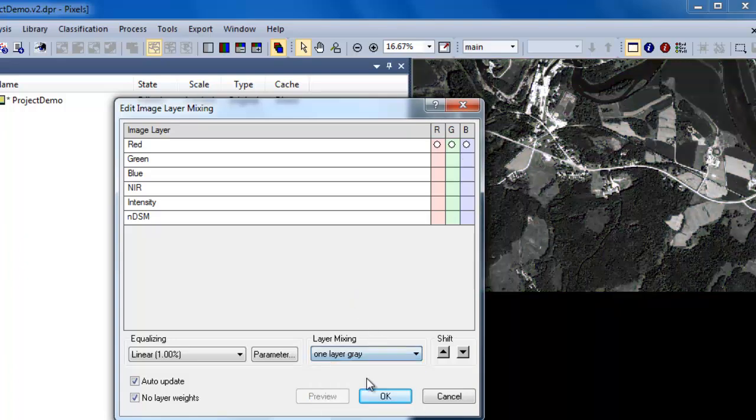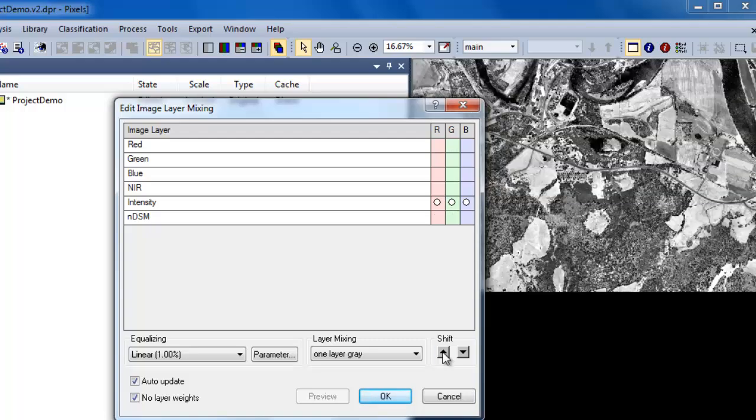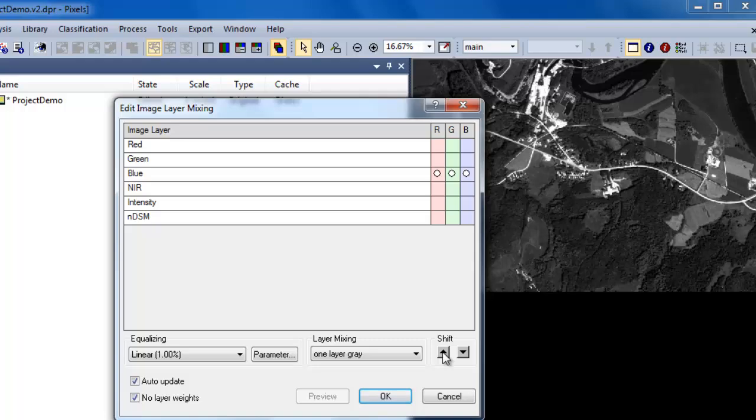For this example, we'll move to a one layer gray, and then we'll cycle through all of our layers to make sure that they're being displayed correctly within eCognition.